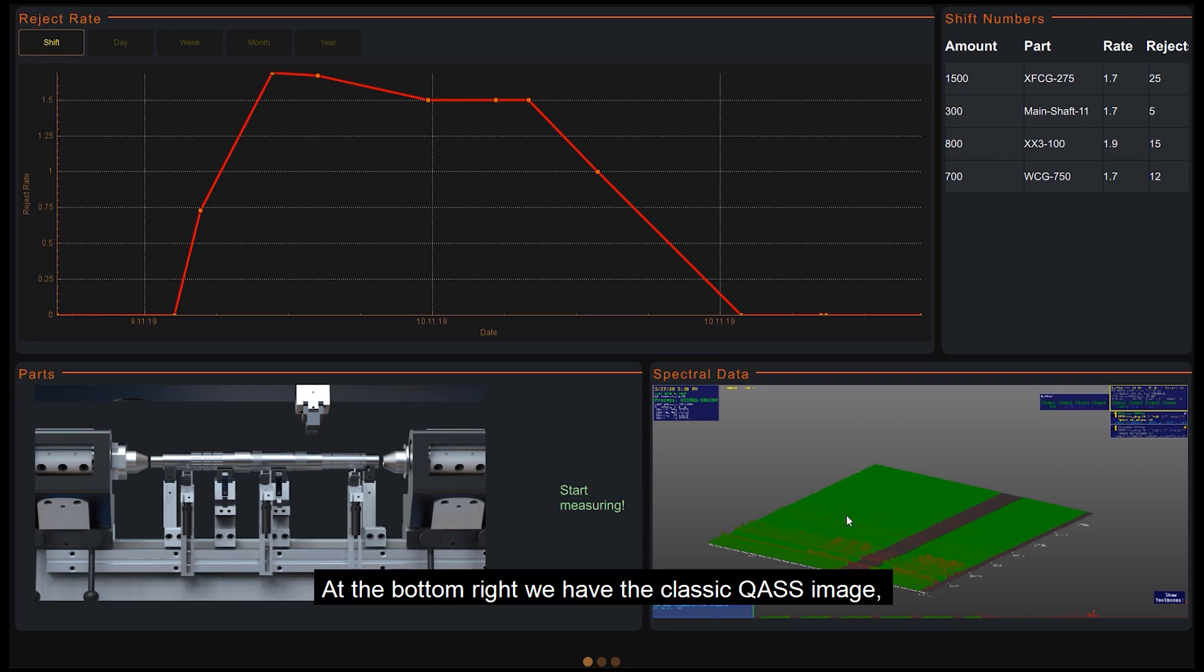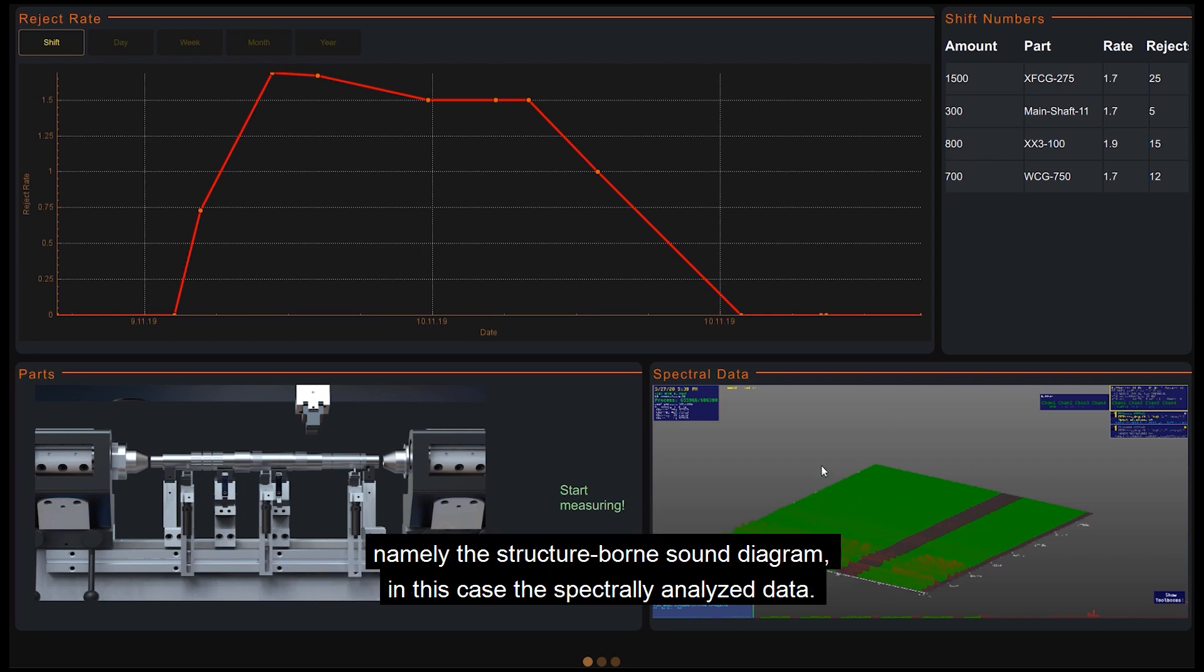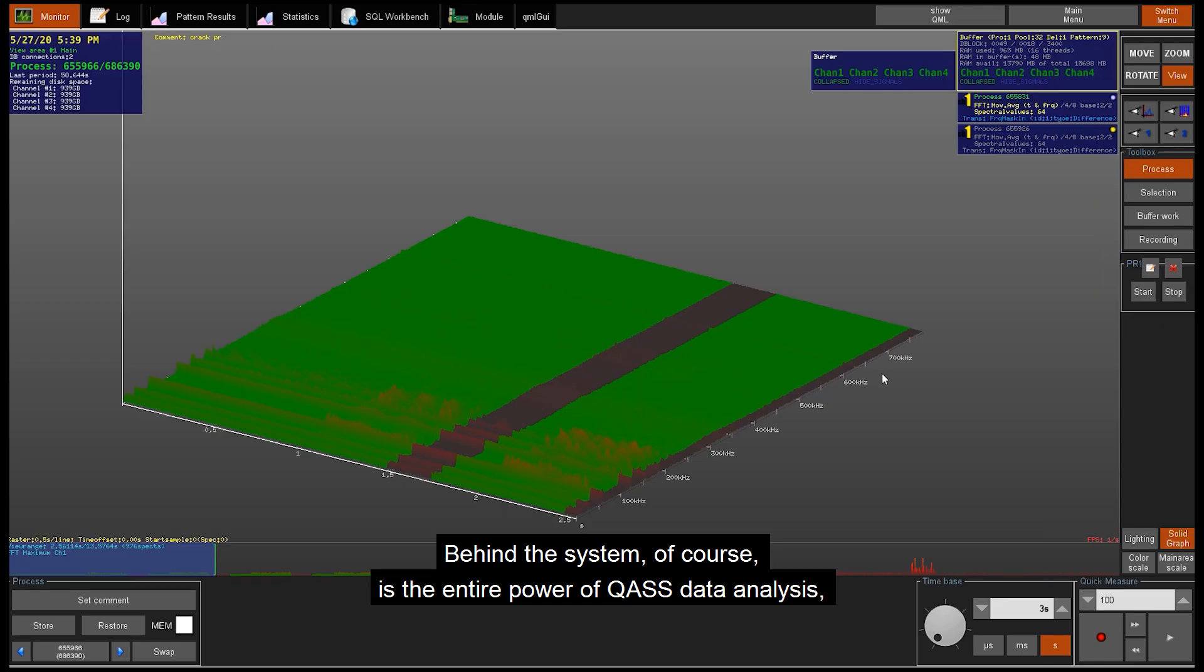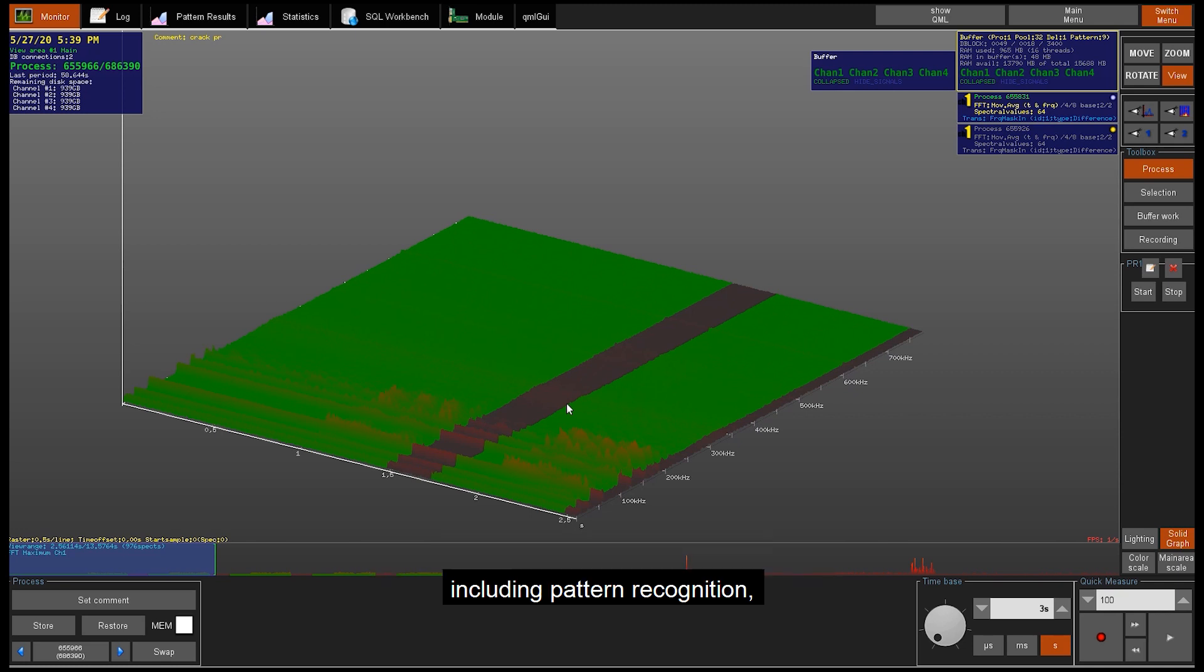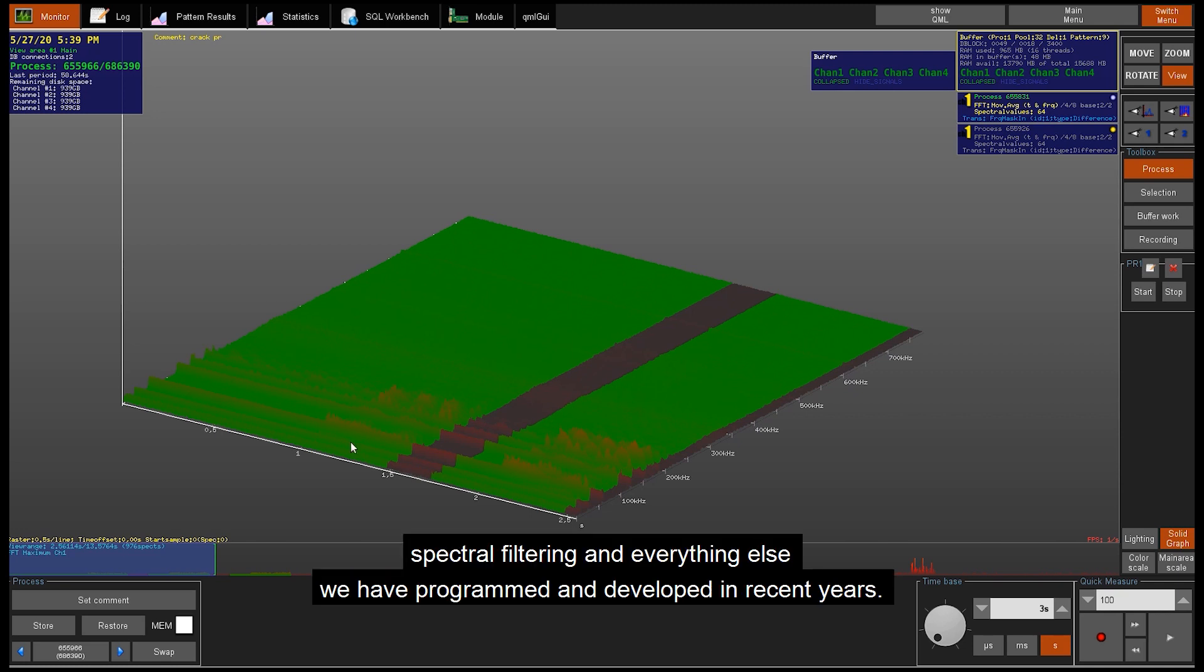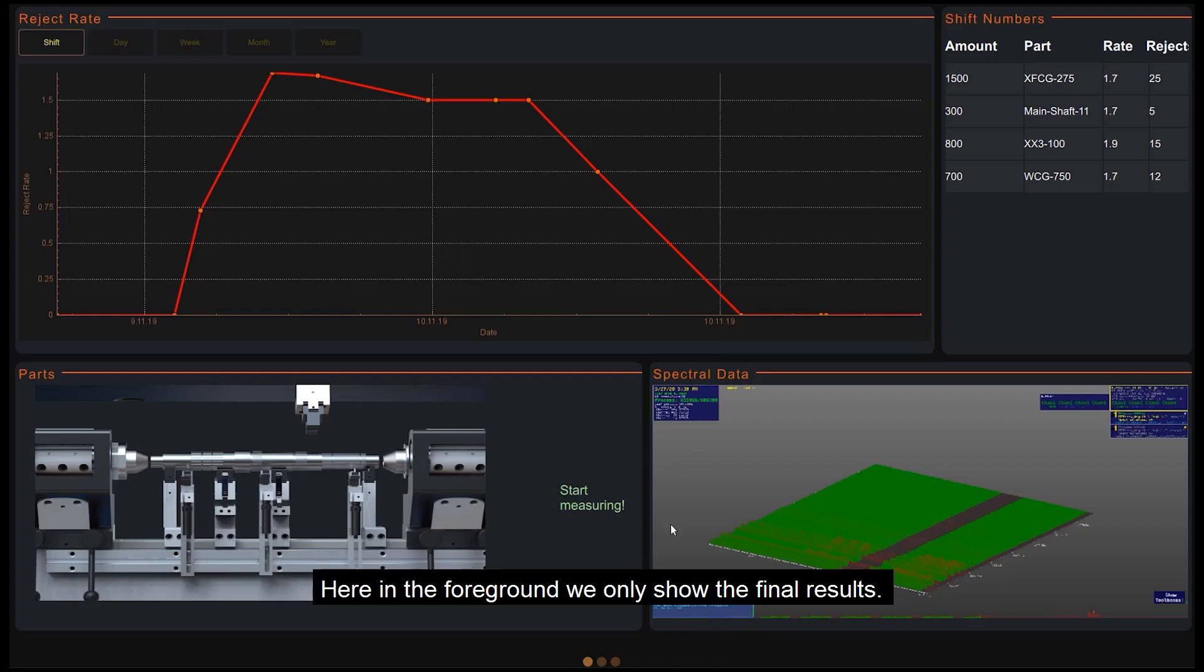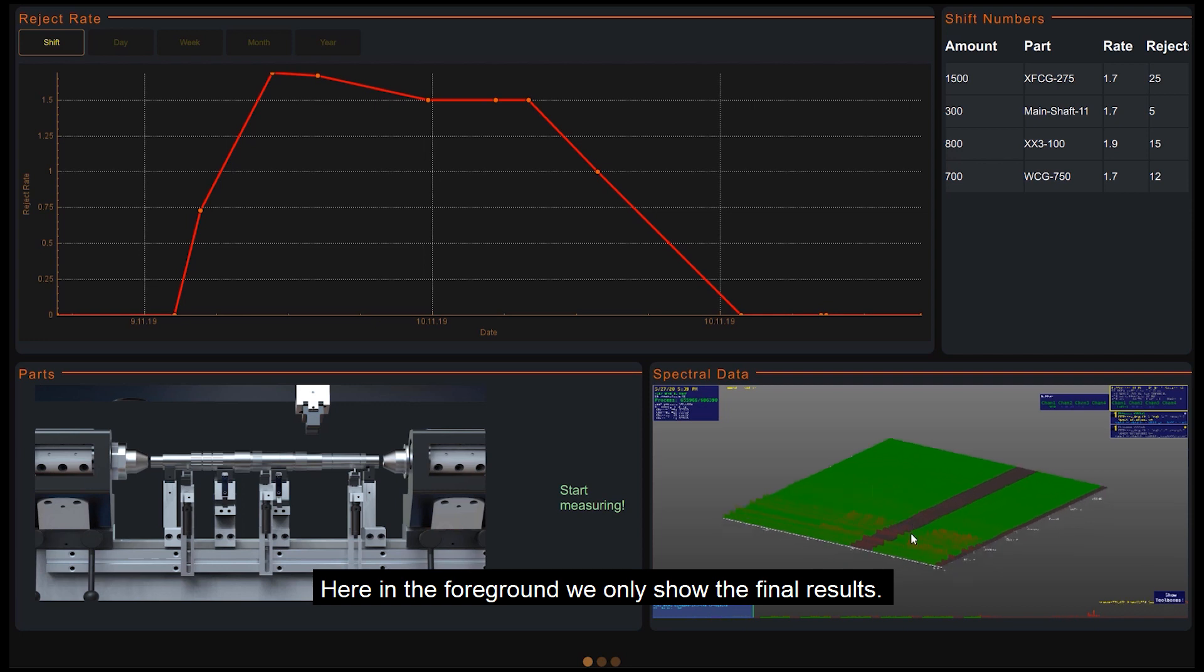At the bottom right, we have the classic Quas image, namely the structure-borne sound diagram, in this case the spectrally analyzed data. Behind the system is the entire power of Quas data analysis, including pattern recognition, spectral filtering and everything else we have programmed and developed in recent years. Here in the foreground, we only show the final results.